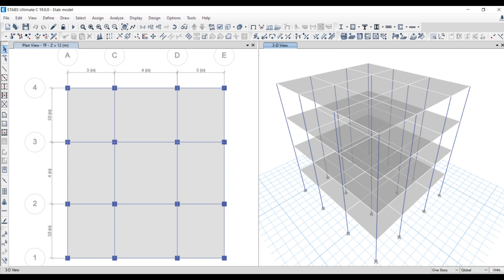Now let's look into the ETABS model. I have modeled a G+3 structure. If you want to know the details about basic modeling, you can look into our ETABS playlist where basic details like how to model the column, beam, and grid structure have been explained. I'll be providing the link in the description box. Now let's see the material definition — go to Define and then Material Properties. I have defined the material as M25.